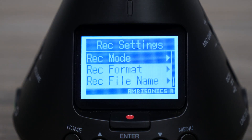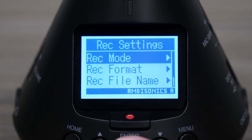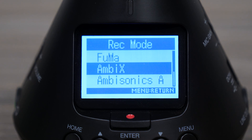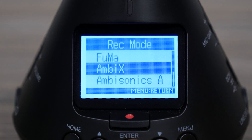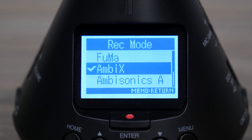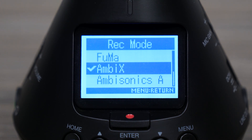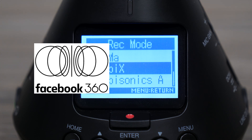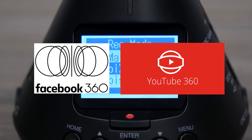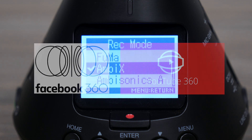In the record settings section in the menu of the H3-VR, you can change the record mode. The AmbiX format is an ambisonics B format that is supported by Facebook 360, YouTube 360, and other video streaming services.